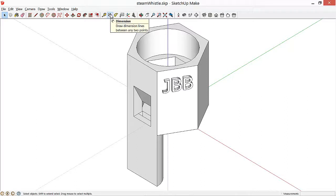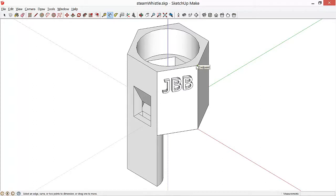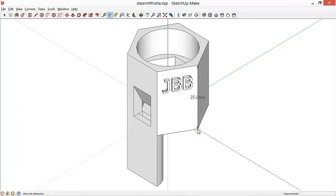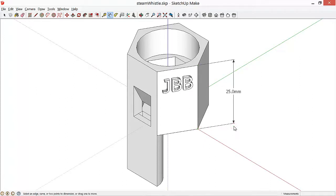Now what we want to do is add dimensions by clicking on the Dimensions tool, and we'll click on one endpoint of a line, and then click a second time on another endpoint of a line, drag, and click a third time. So it takes three clicks to add dimensions.